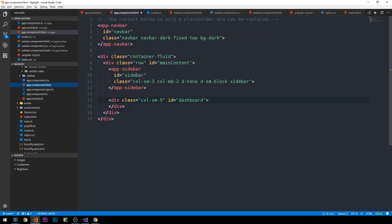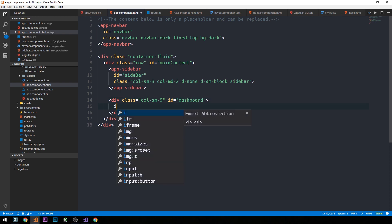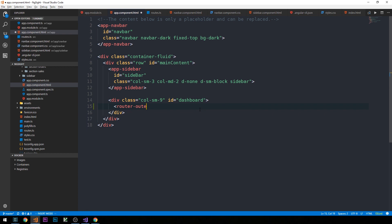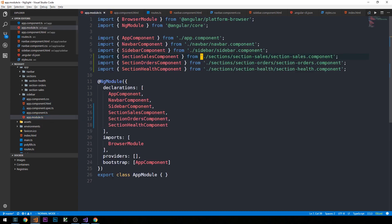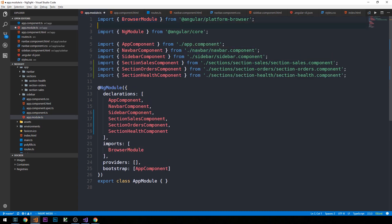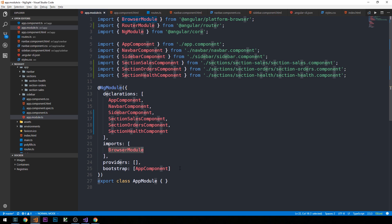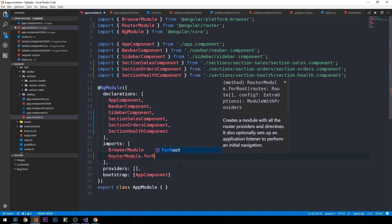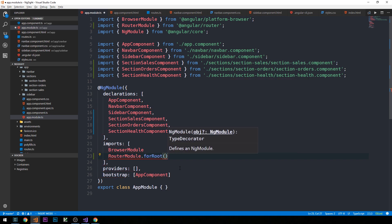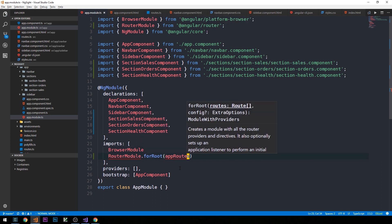Inside the div with the id of dashboard, we'll supply the router-outlet. The last thing we need to do is head into app.module.ts and, just below BrowserModule, import the RouterModule — imported from @angular/router. Then in the imports array under our NgModule decorator, we call RouterModule.forRoot, which sets up a specific listener for the appRoutes we created in our routes file.